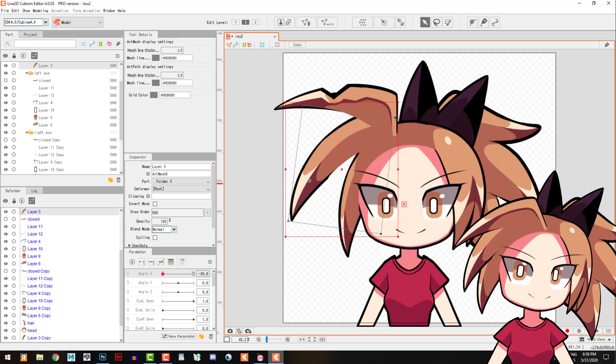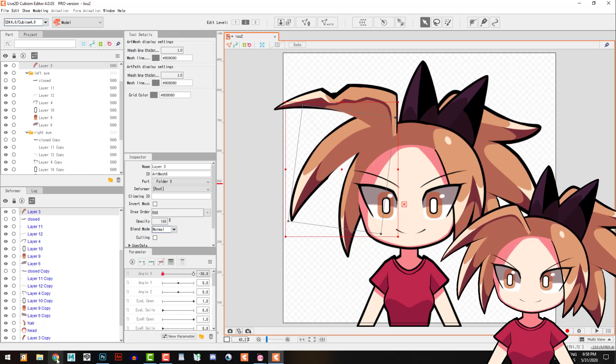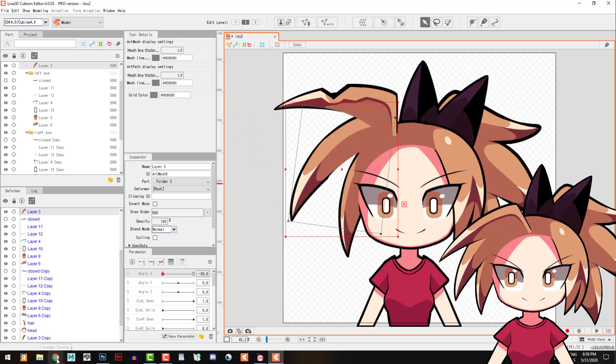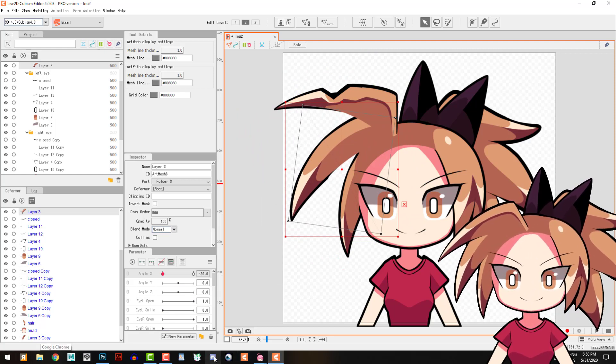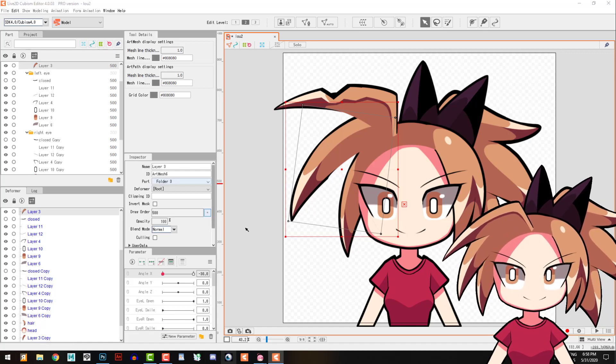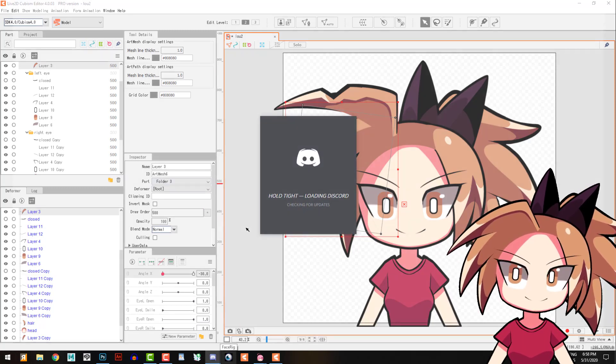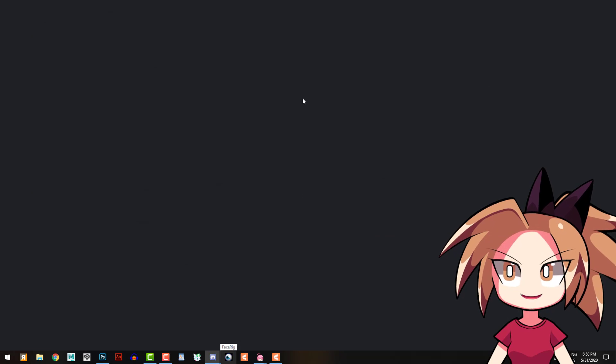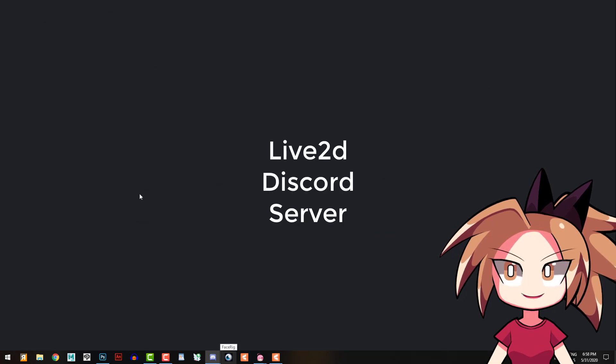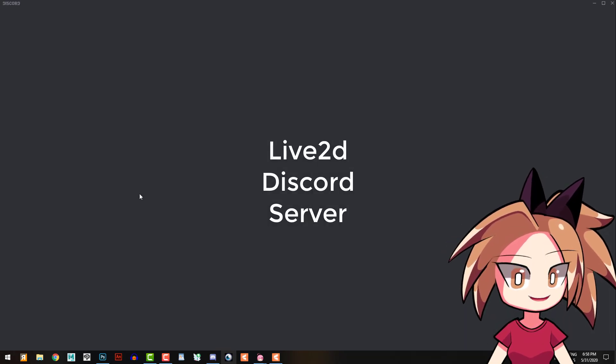There's a Discord server about Live2D that people can help you. I will show you. Here, I'm gonna open this Discord.